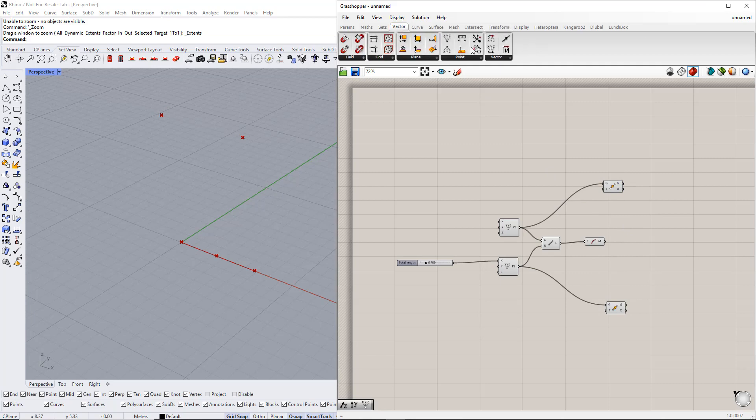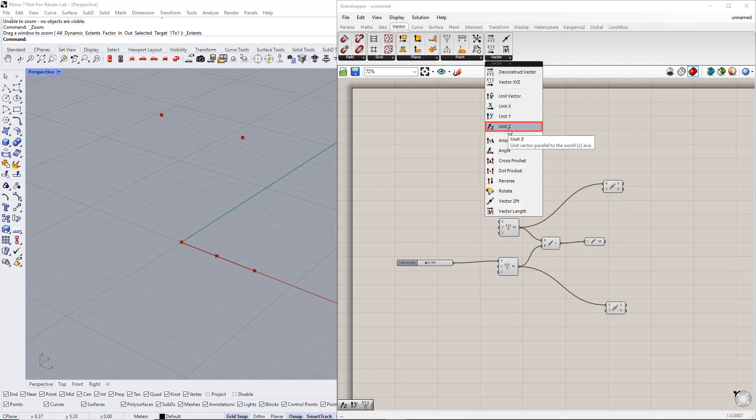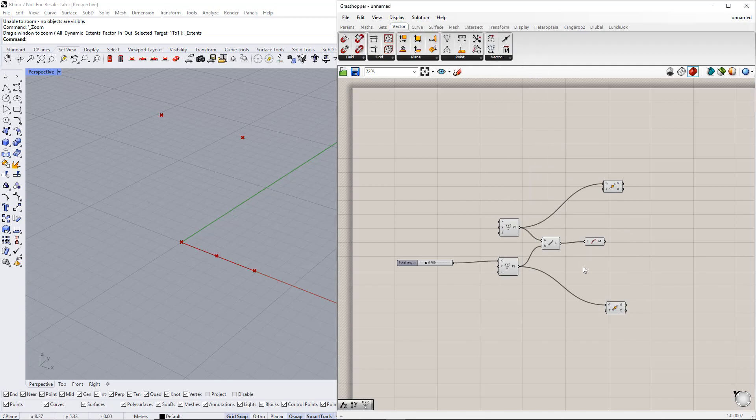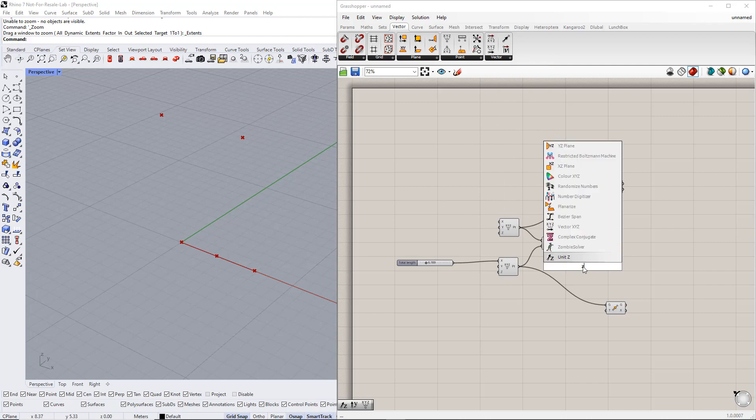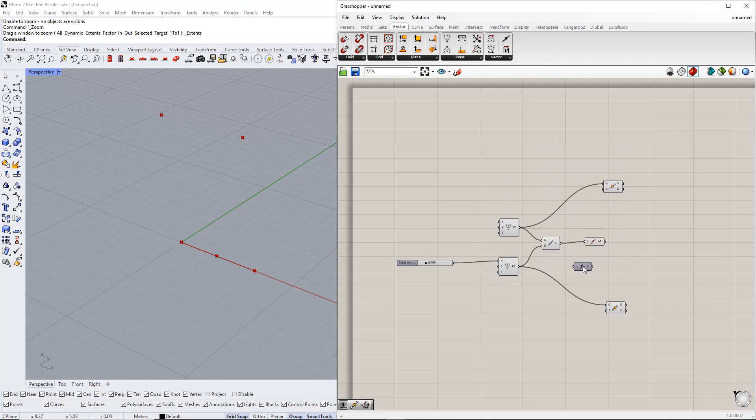We need to insert the unit vector parallel to the Z axis by using the Vector tab or by double clicking the canvas, writing Z, and selecting this component.